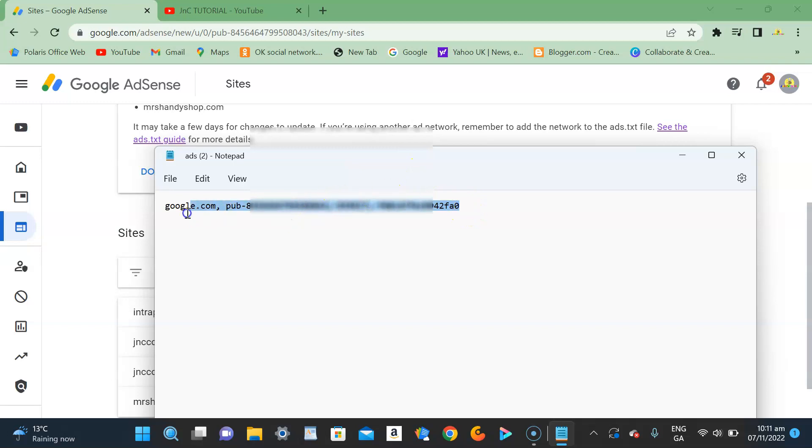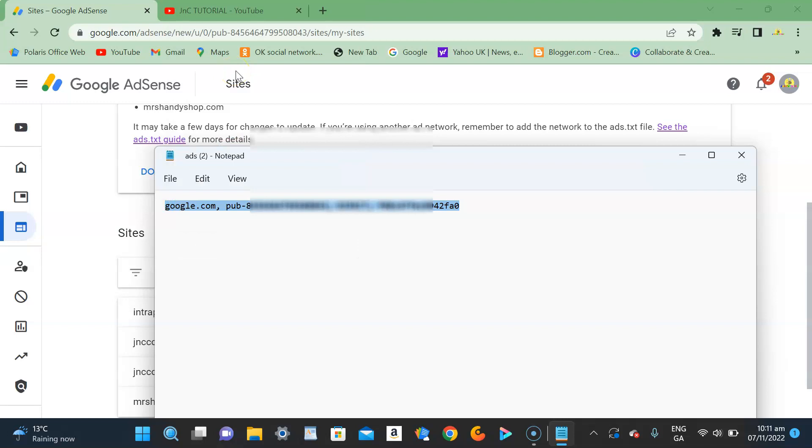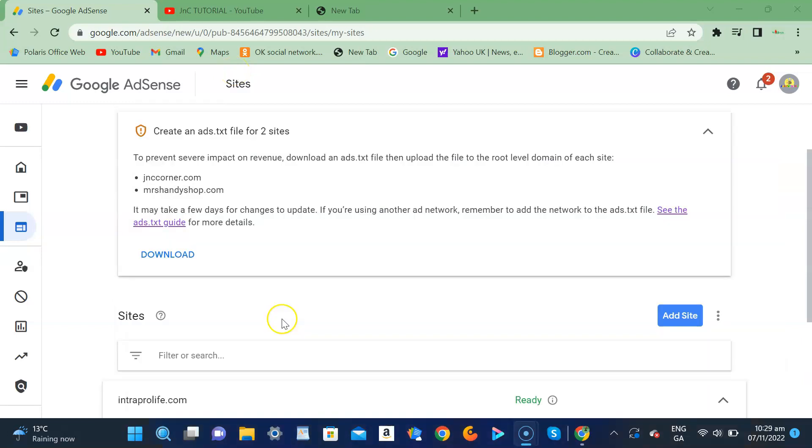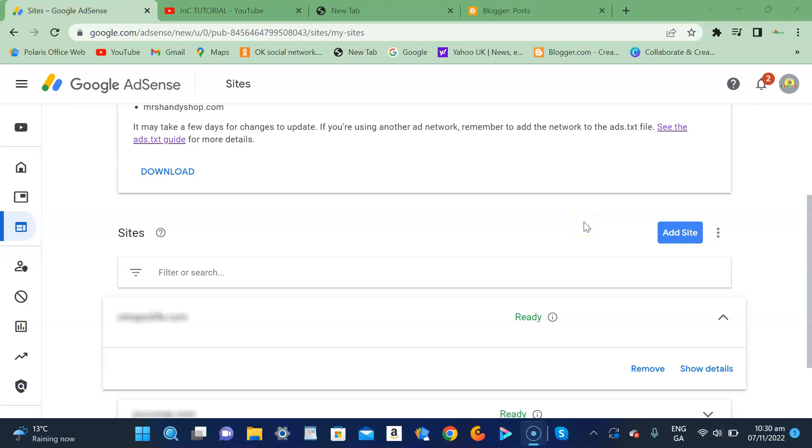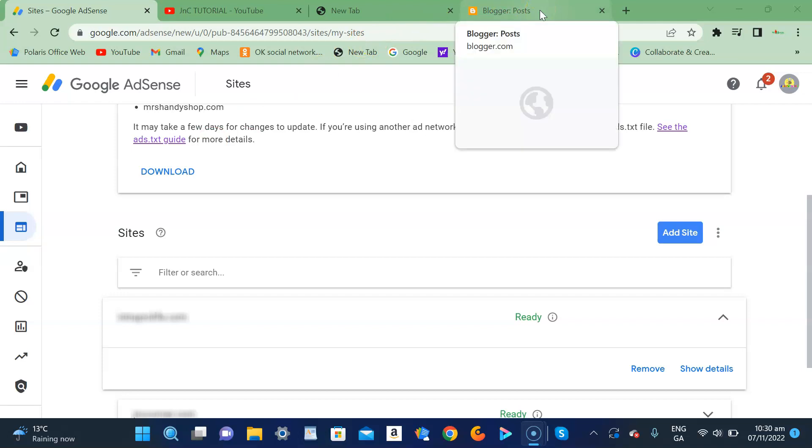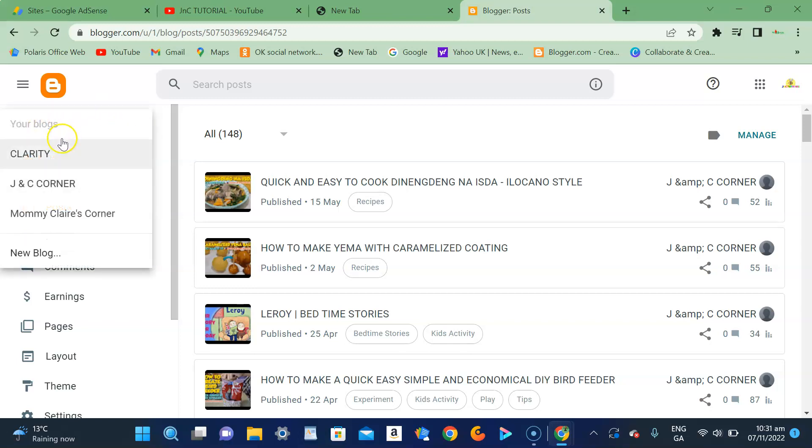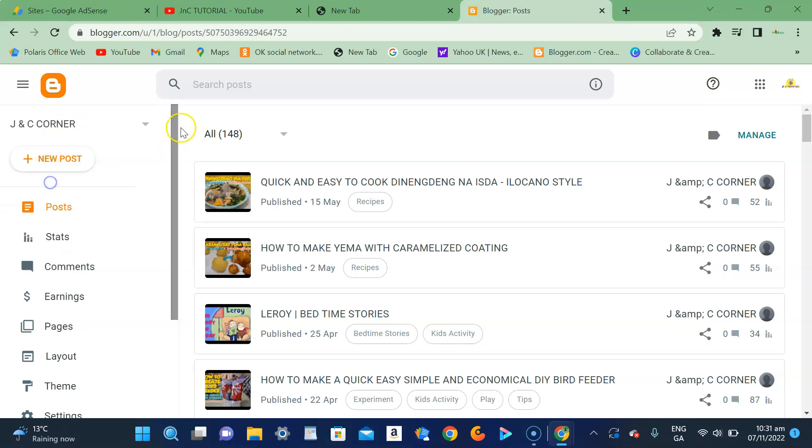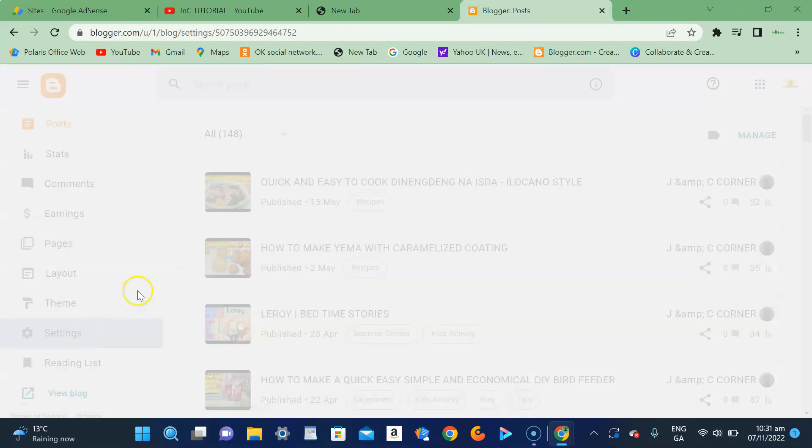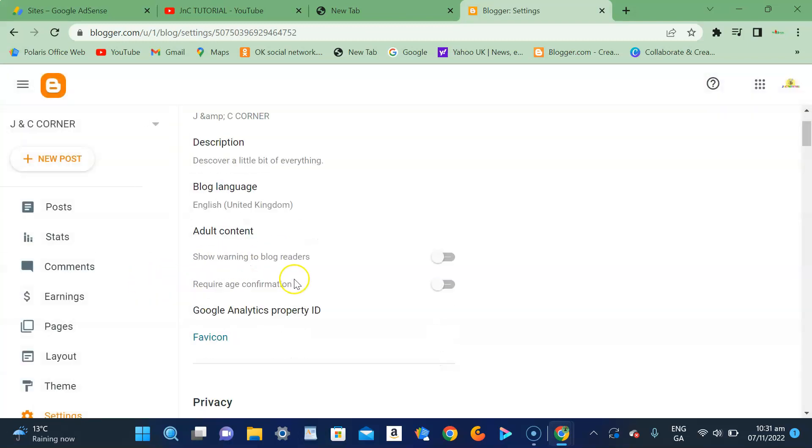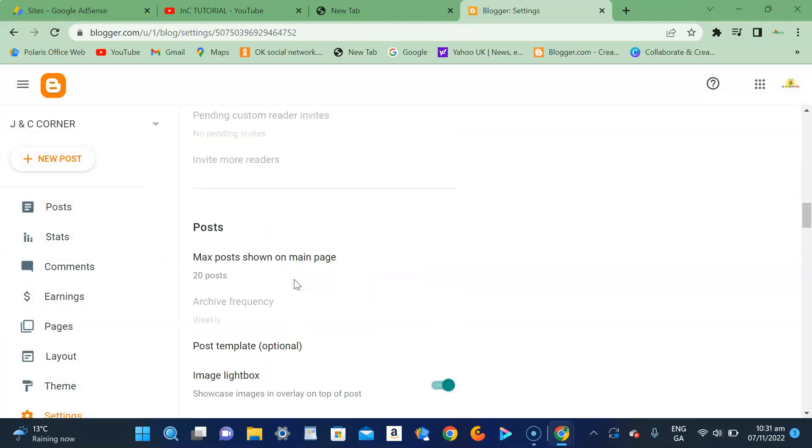Once you have copied your ads.txt file, you have to go to your Blogger account and search for your Blogger site. I got JNC Corner. Go to Settings and go down to the Monetization section.